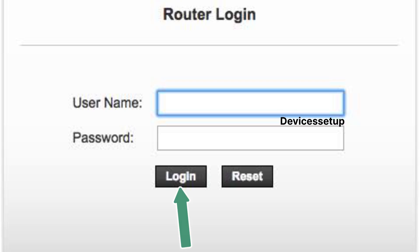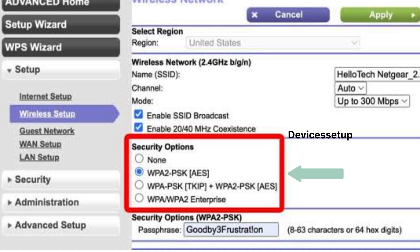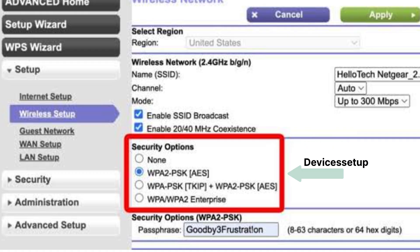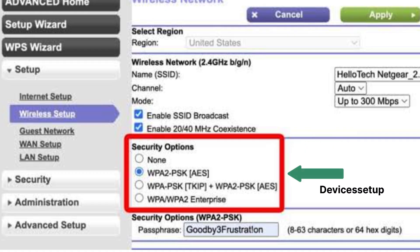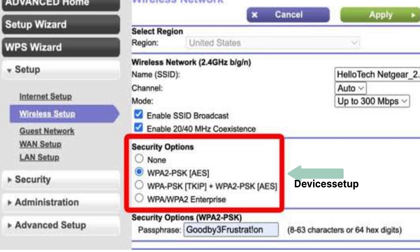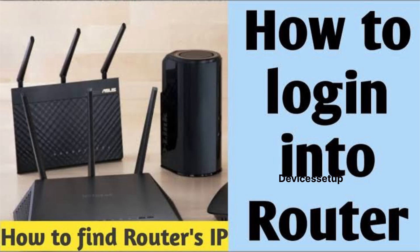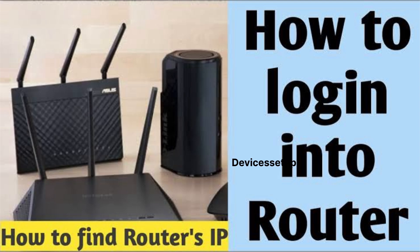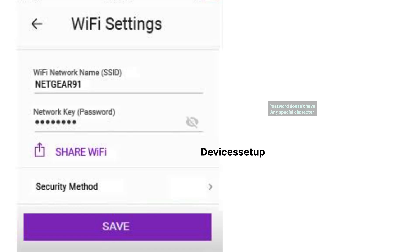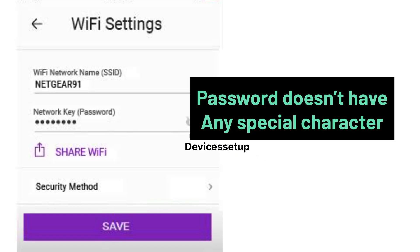After this, log in to your router and try changing the security type from WPA to WPA2 or WPA3. If you don't know how to log in to your router, a video is given in the description.